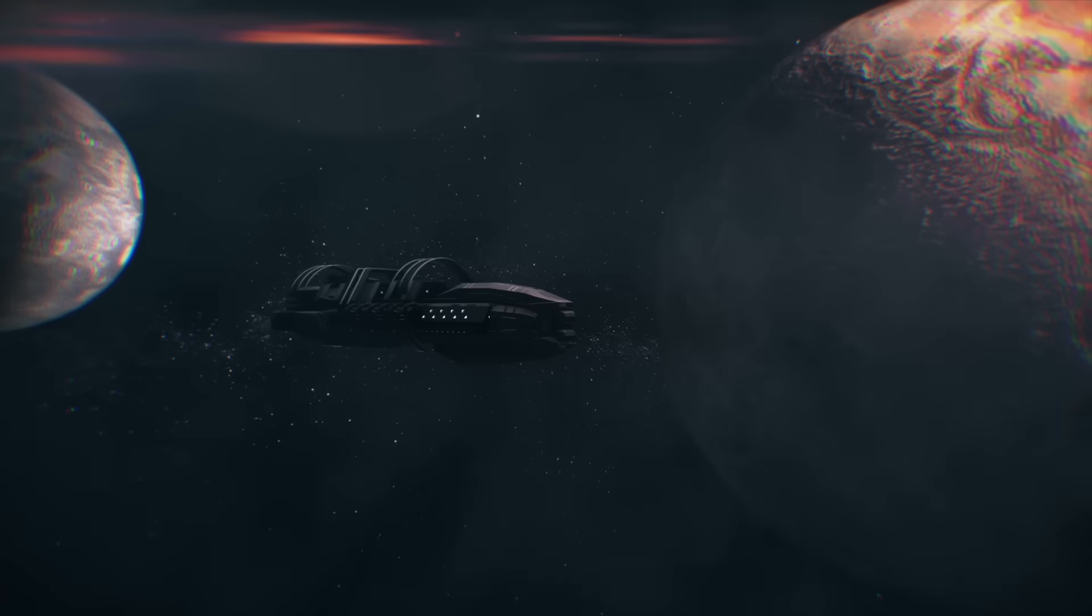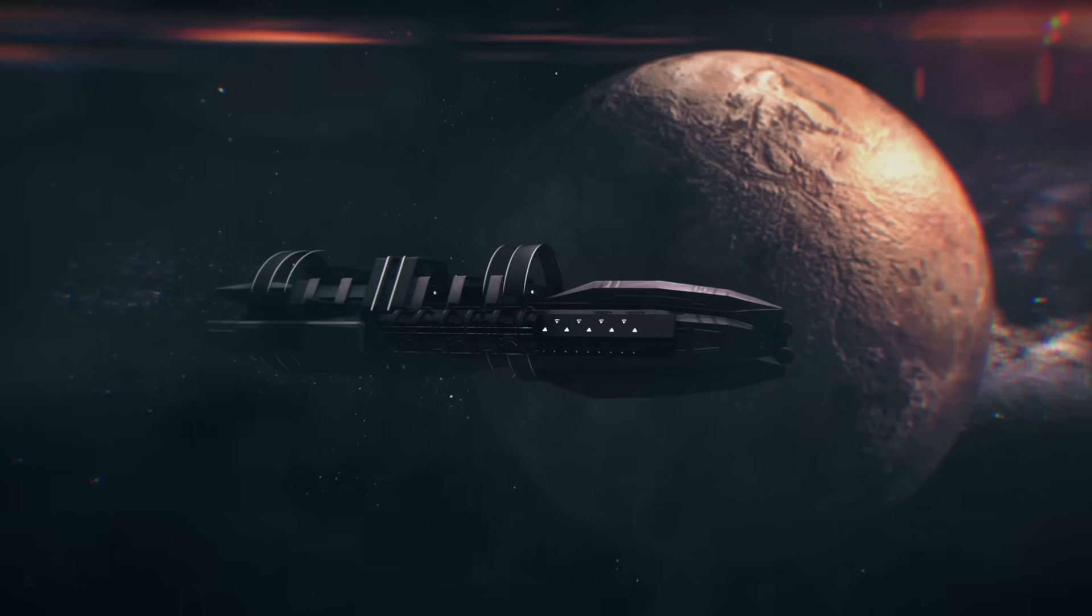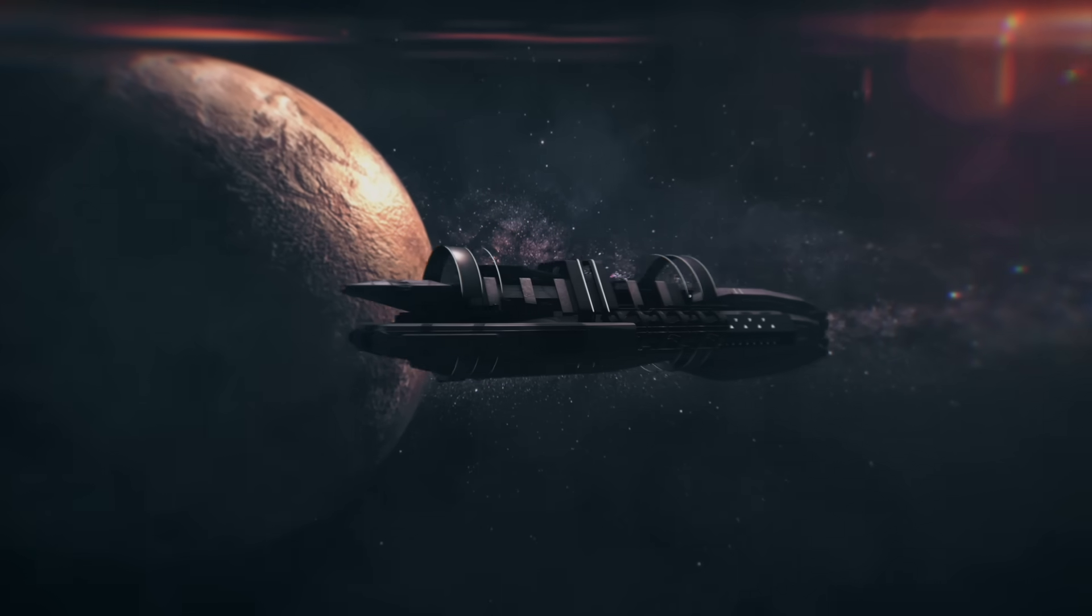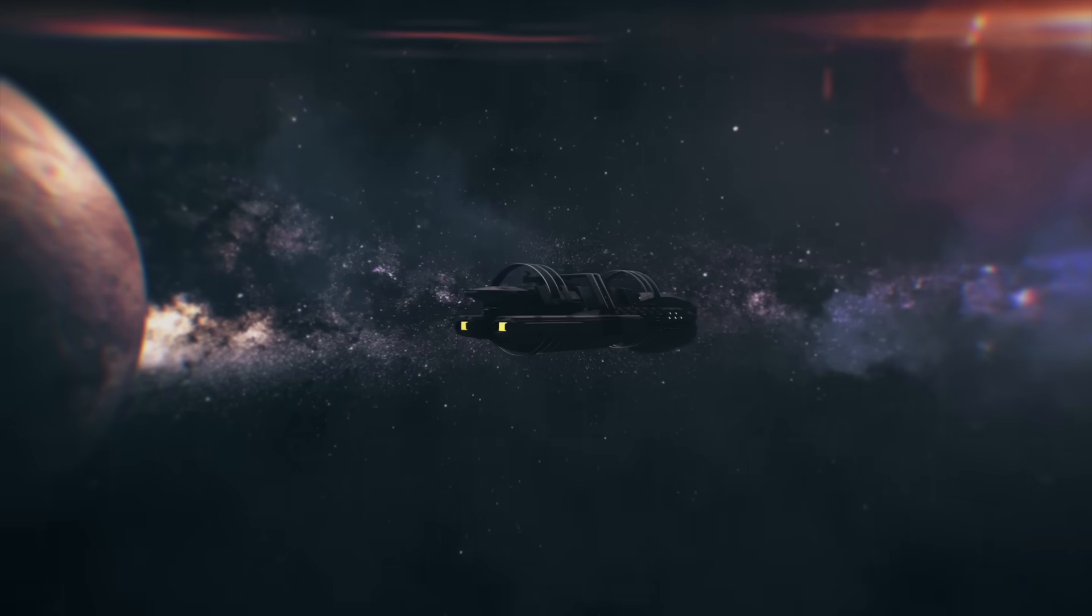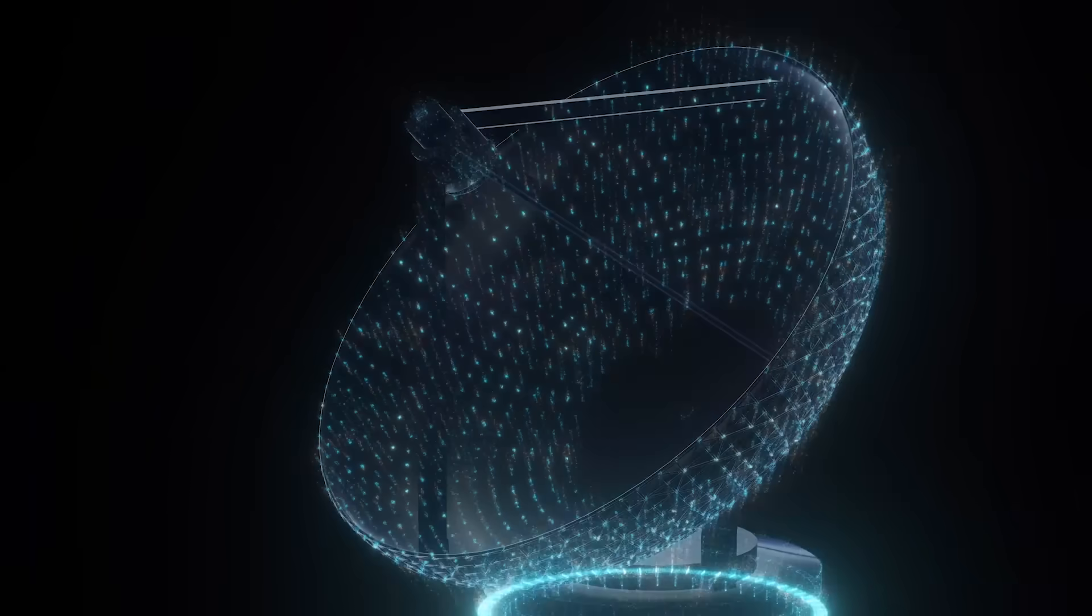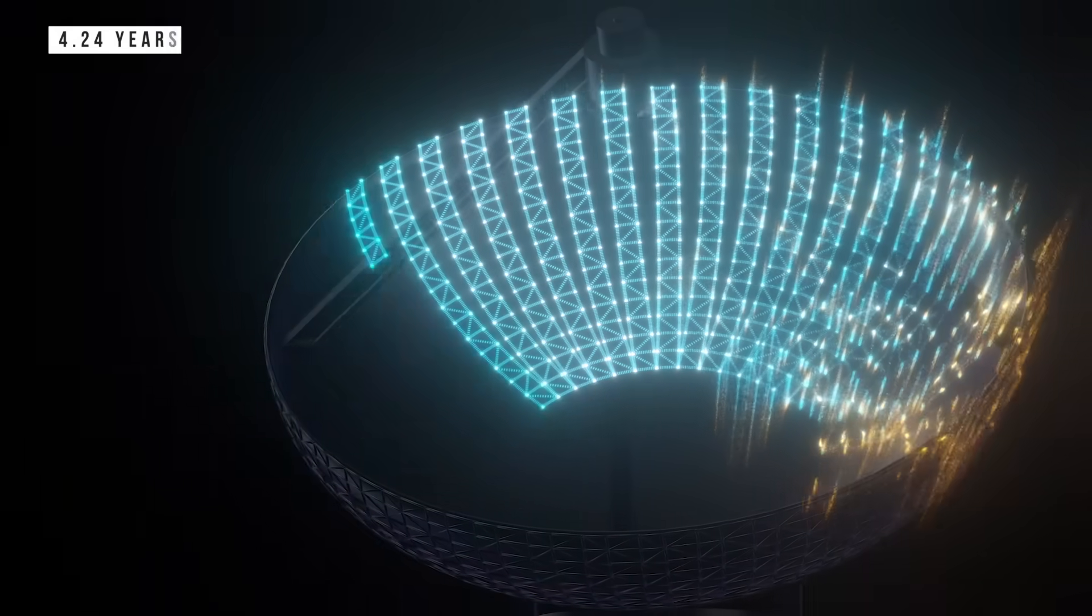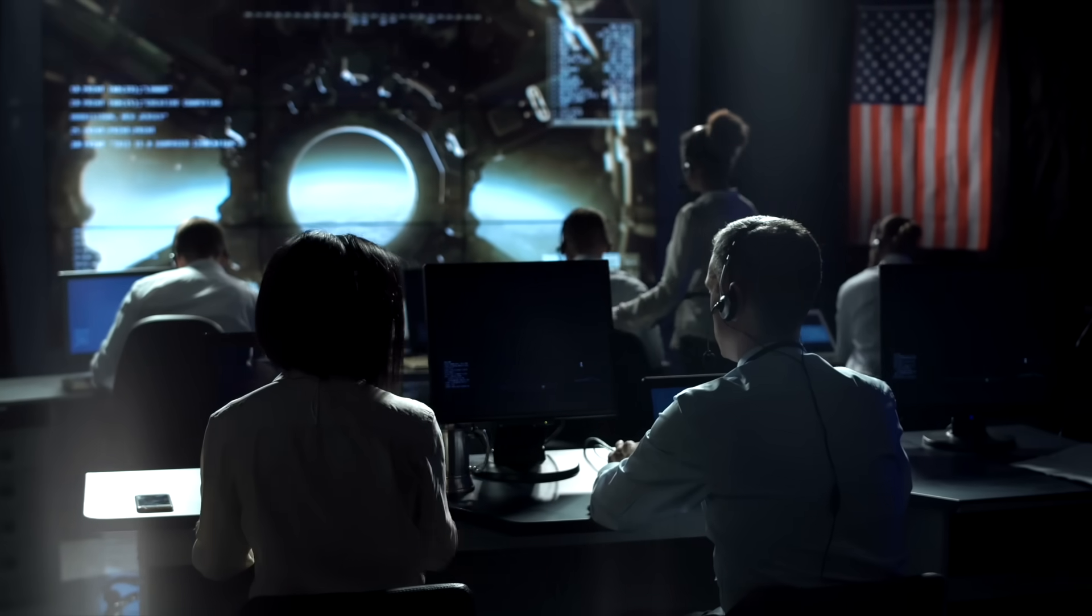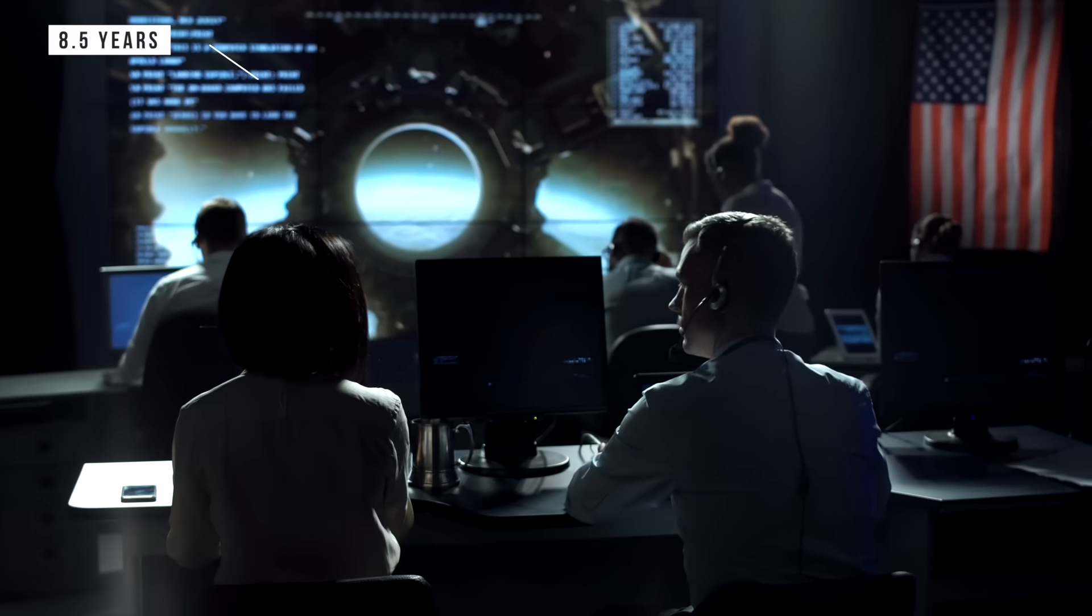Let's assume we overcome all of that. A probe or even a crewed ship arrives at Proxima Centauri. They want to send back data, pictures, a simple hello. At light speed, that signal takes 4.24 years just to reach Earth. If Earth controllers wanted to ask a question and get a reply, they'd have to wait 8.5 years.